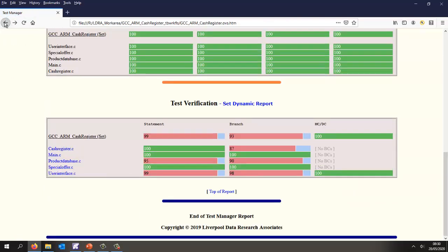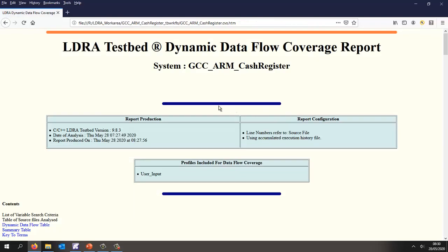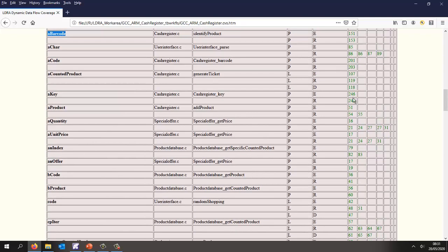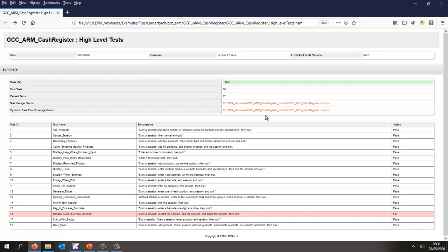Let's go back and take a look at a dynamic data flow coverage report. Scrolling through this, we're able to look at all the variables inside our code and for each variable we can find out what file it's in, what function it's in, whether it's a parameter or global, whether it's declared or referenced, and the line numbers where those variables are used. Line numbers are color coded in green to indicate they've been executed. Scrolling further we find one highlighted in red — line 85 in product_database.c — where the counted product is given a value that we haven't executed. This is another view for understanding which parts of the code have been executed and which haven't.